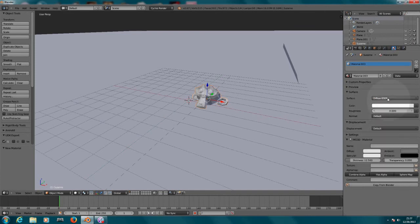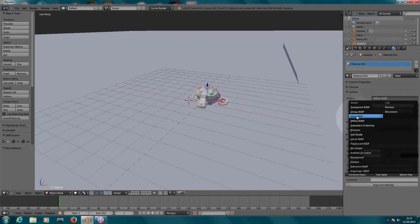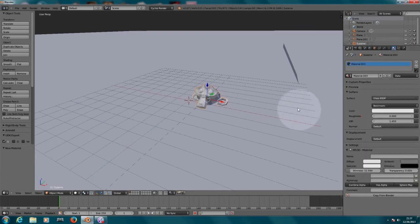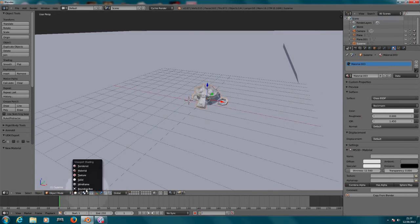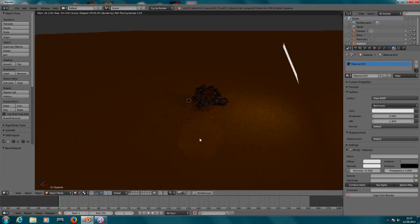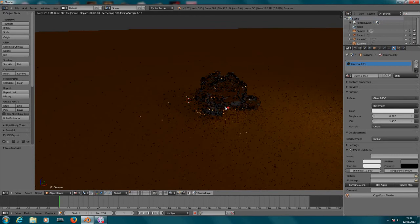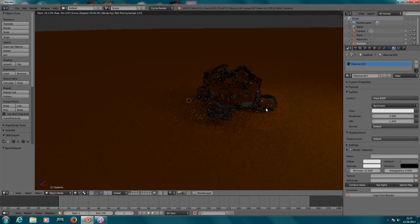So click on materials, click on new, and for this surface you need to change this to glass BSDF. And it will make a hell of a change. So to see the results, there you go.